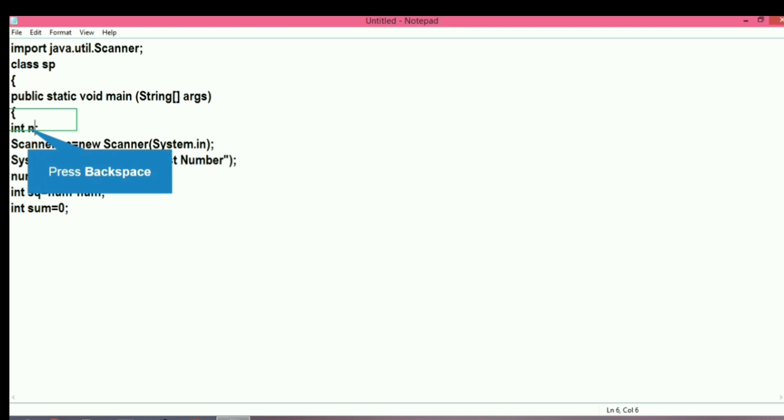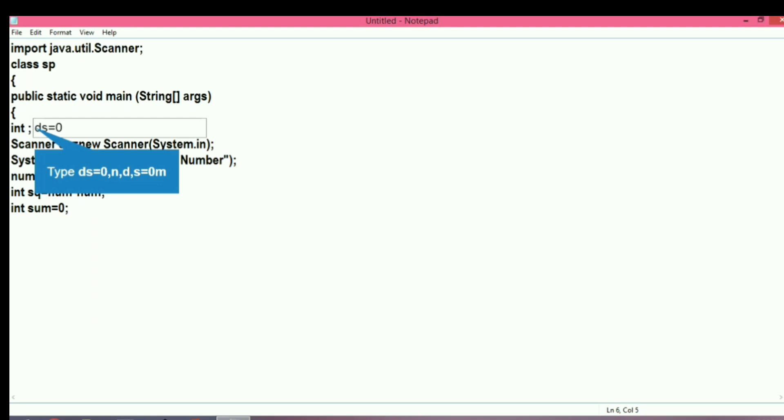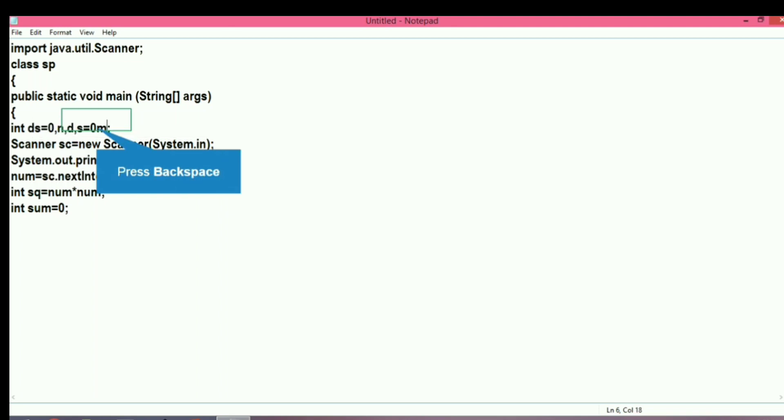Now we will declare some variables. We need a variable for the number that we will accept from user, one for the product, and one for the sum. We will declare d for digit, s for sum with initial value 0, m for multiplication equal to 1, and no for storing the number.